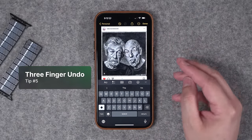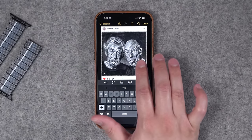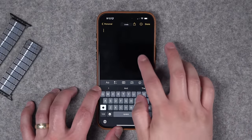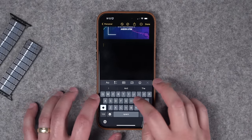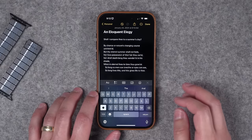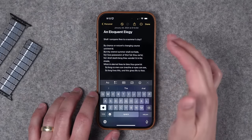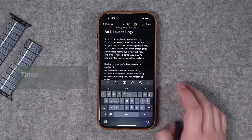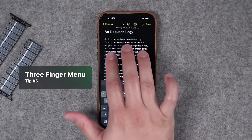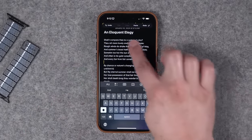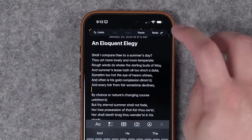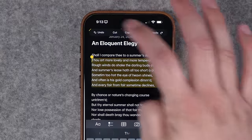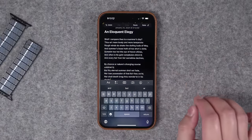Tip number five: you can undo just by swiping three fingers from right to left on your screen. If I swipe three fingers right to left, it undoes that last paste. Or if I accidentally delete a bunch of text, I can take three fingers, swipe right to left, and it undoes that last action. You can also access the undo menu just by tapping with three fingers wherever there's text — you'll see the undo menu up there, plus paste and a redo option.